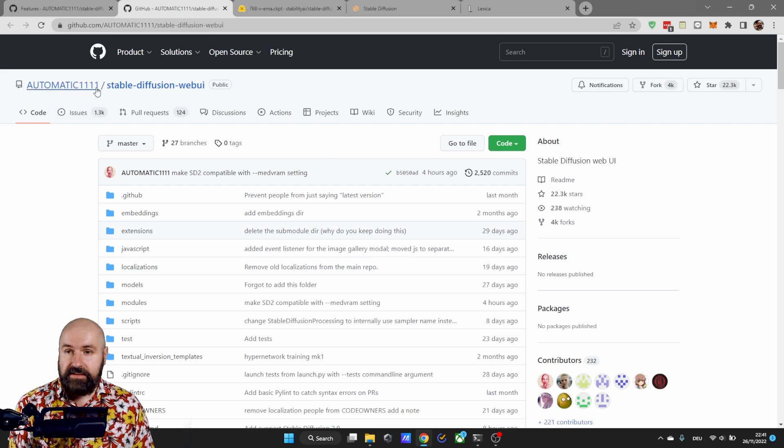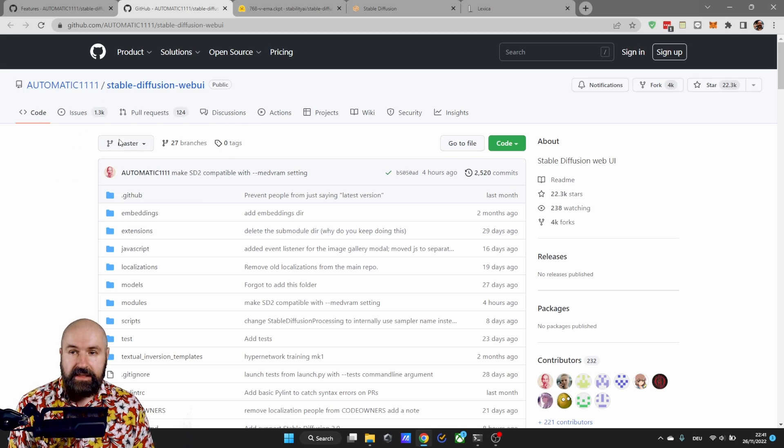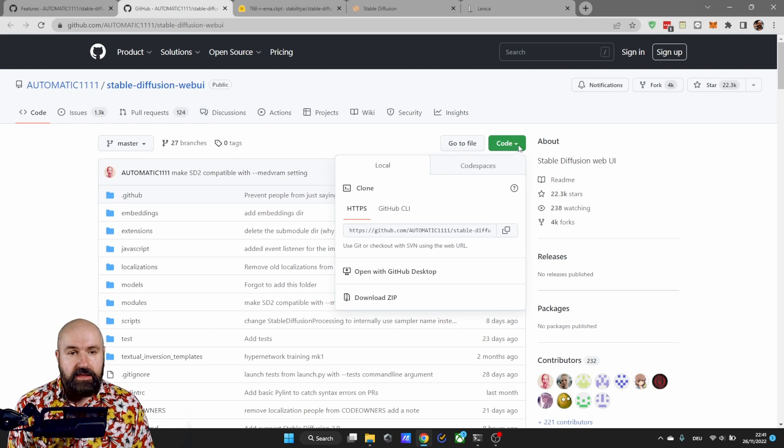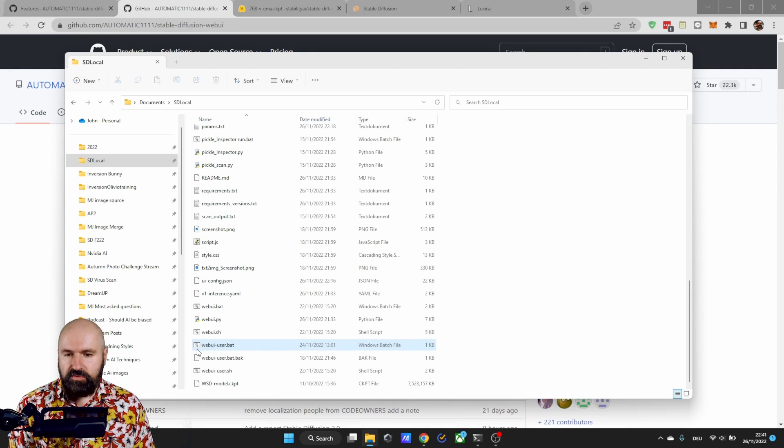If you don't have that simply go to the automatic 11.11 page here. Click on code and then download the zip.